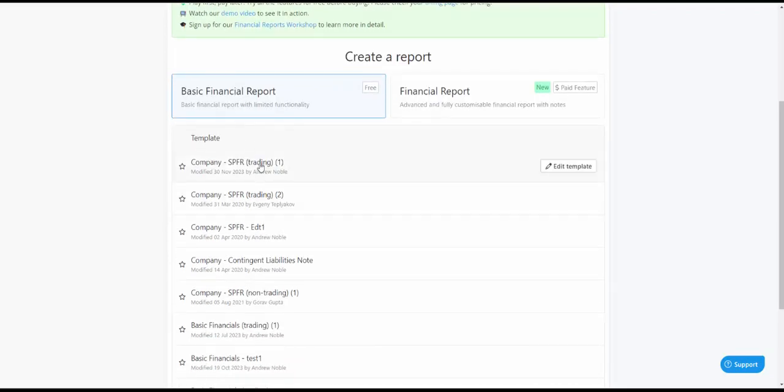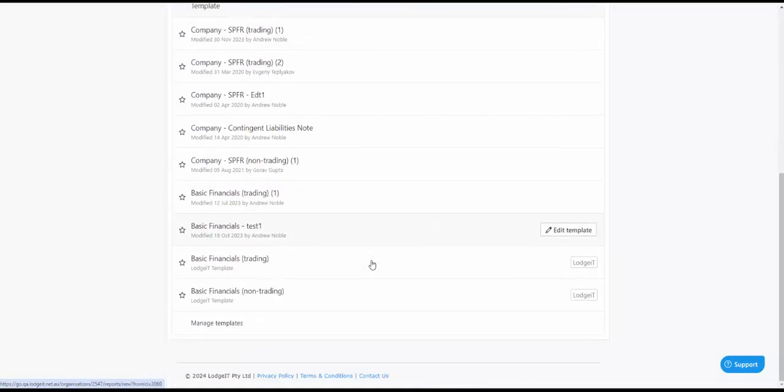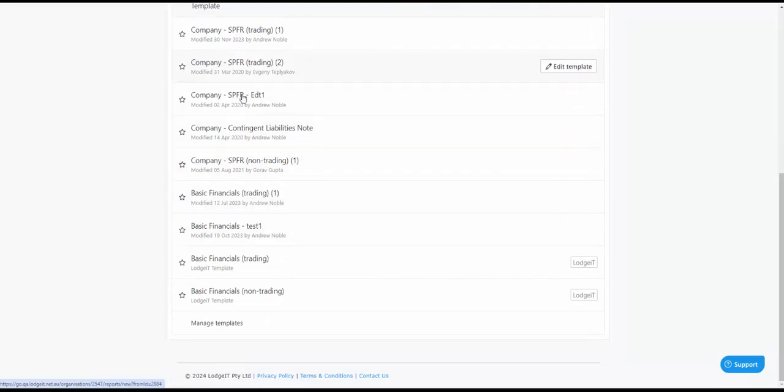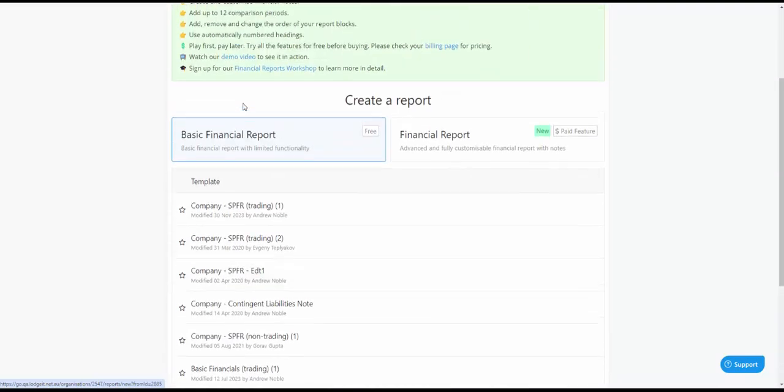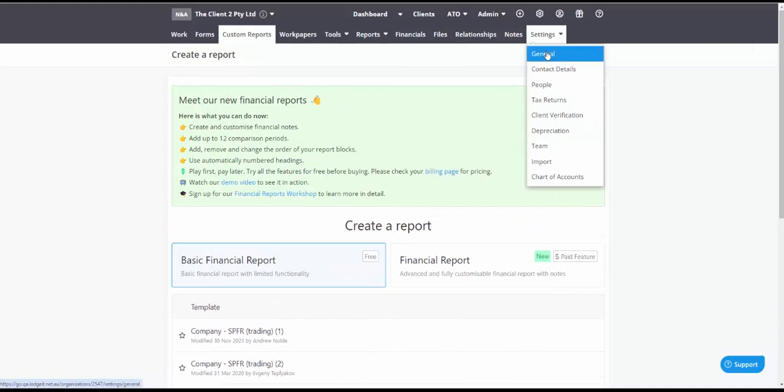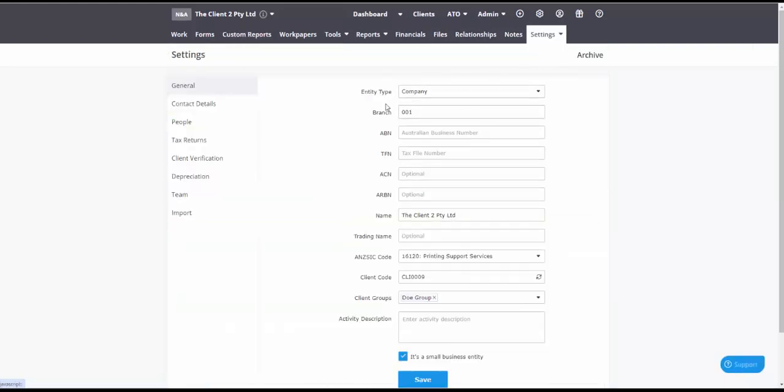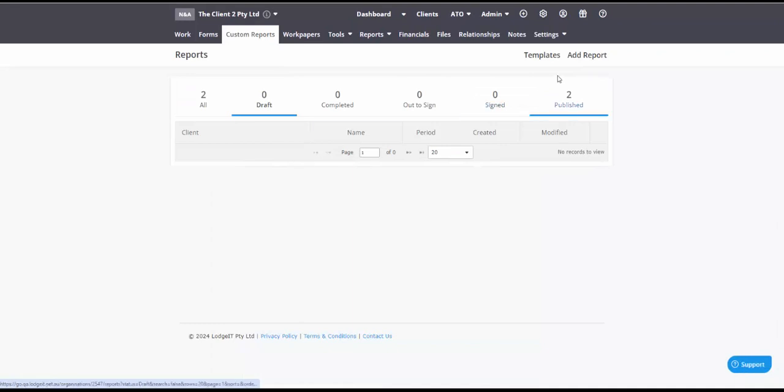With the basic reports you can see that you're going to need a template. Now all of these are templates that I've created and all of these are contextual with the entity that we're dealing with which in this case is a company. So the reports are contextual with the entity type that you're dealing with.